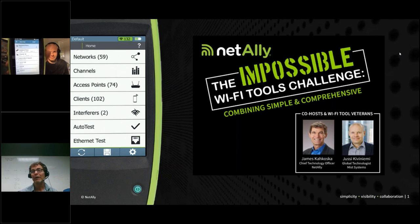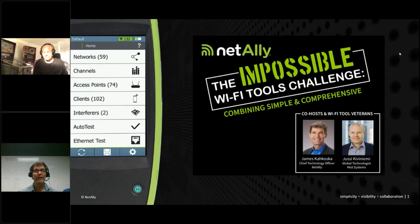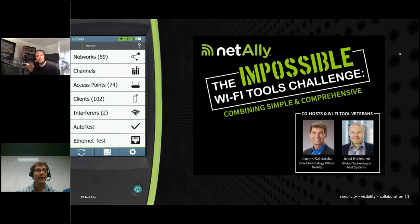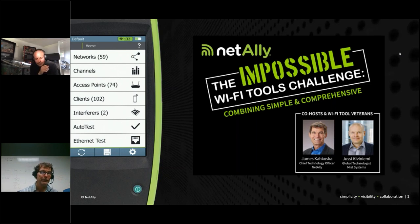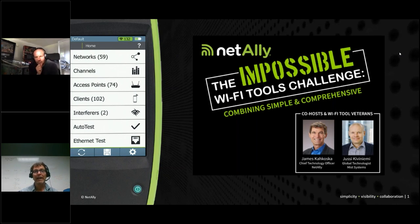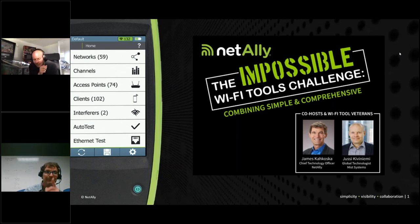As we put part of the functionality in the cloud — the analytics, the big screen — we couldn't expect users to have a jarring UI change going from the handheld to the cloud. So having almost identical UIs between the two, with harmonized colors, icons, workflows, and metaphors like filter chips — those things were really important as we got into the cloud.